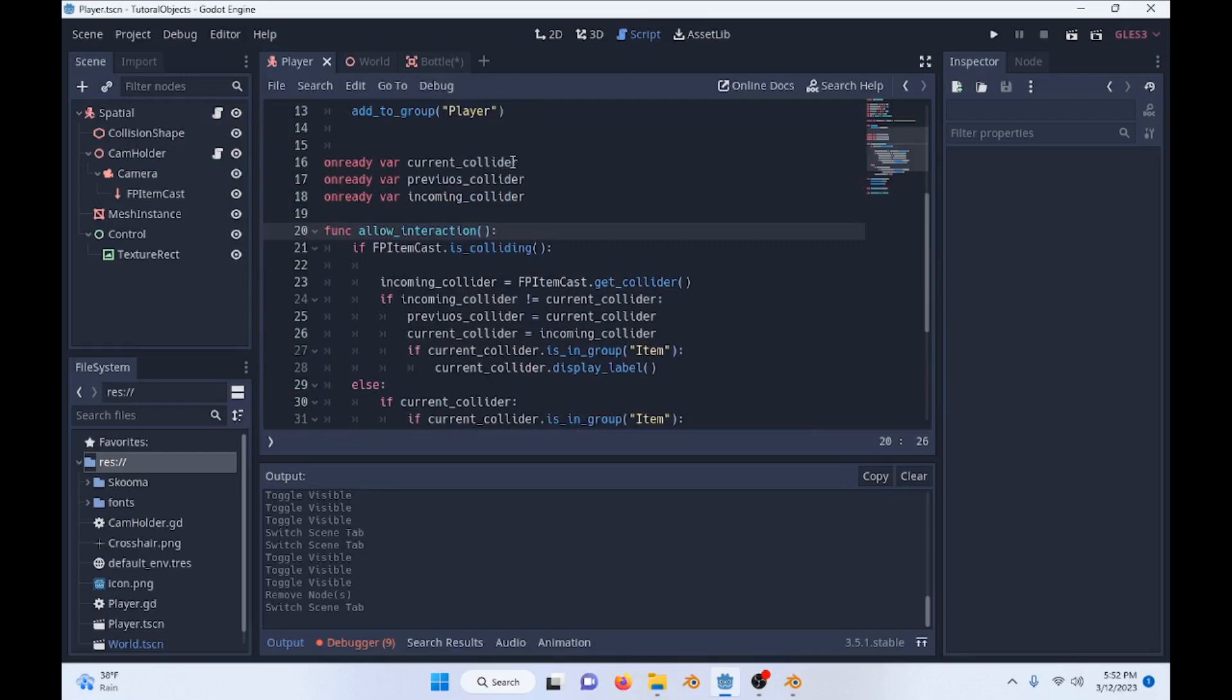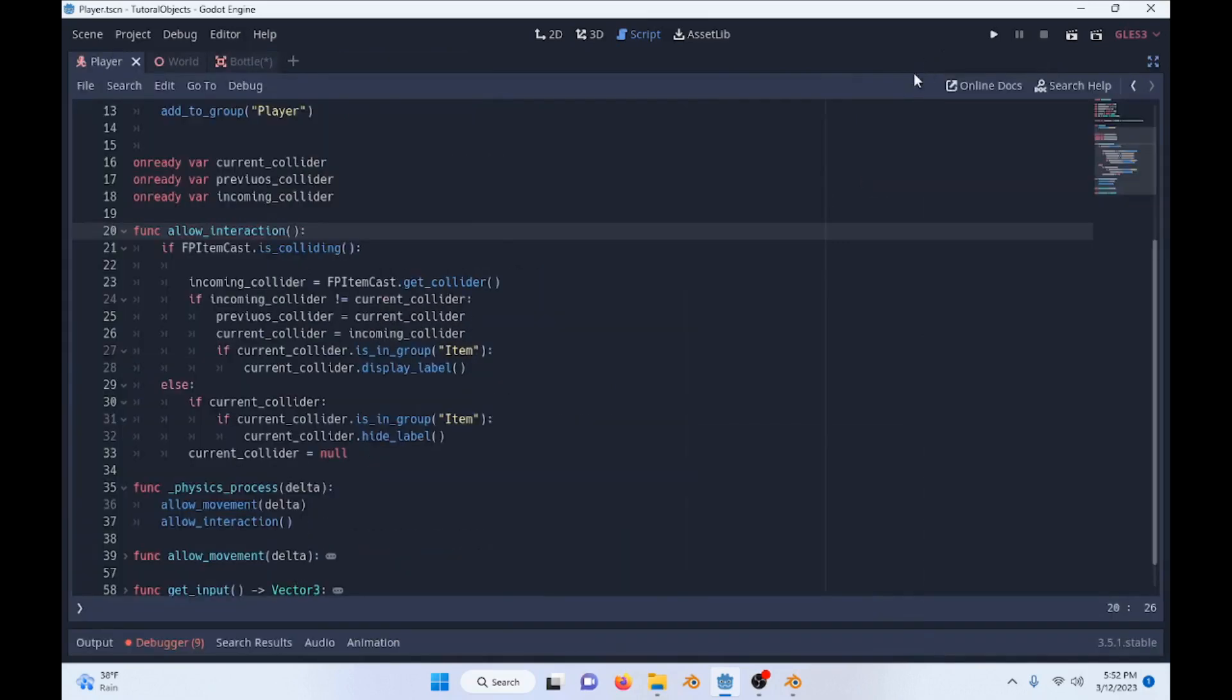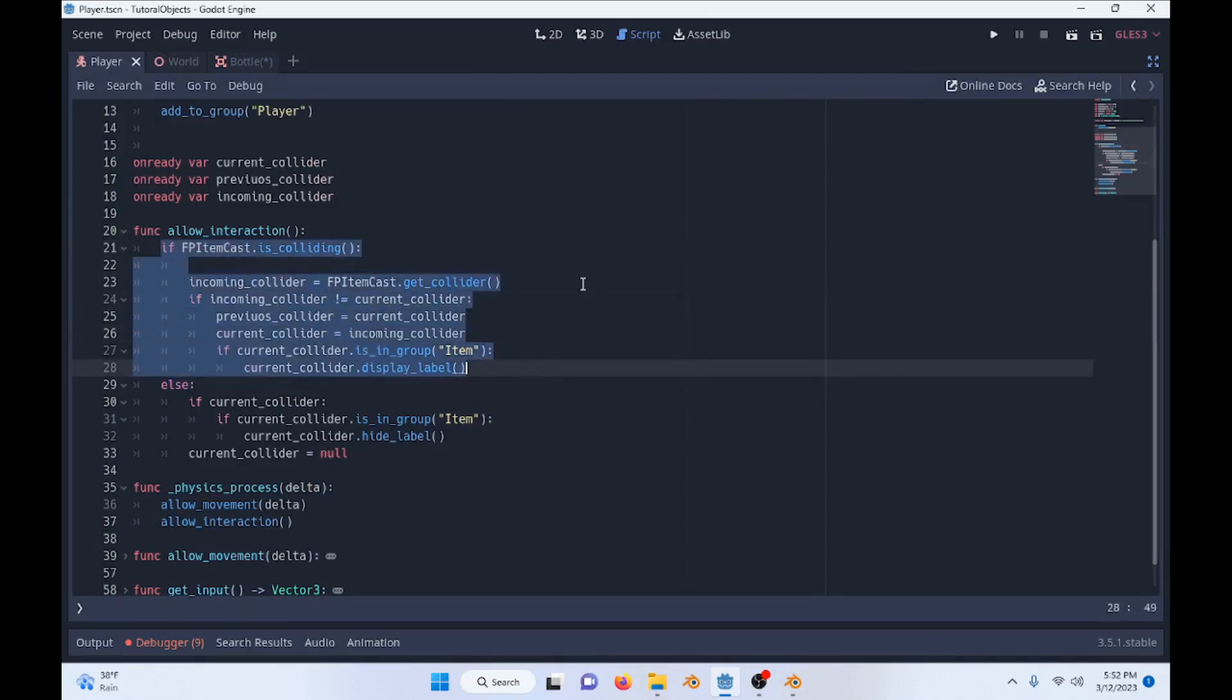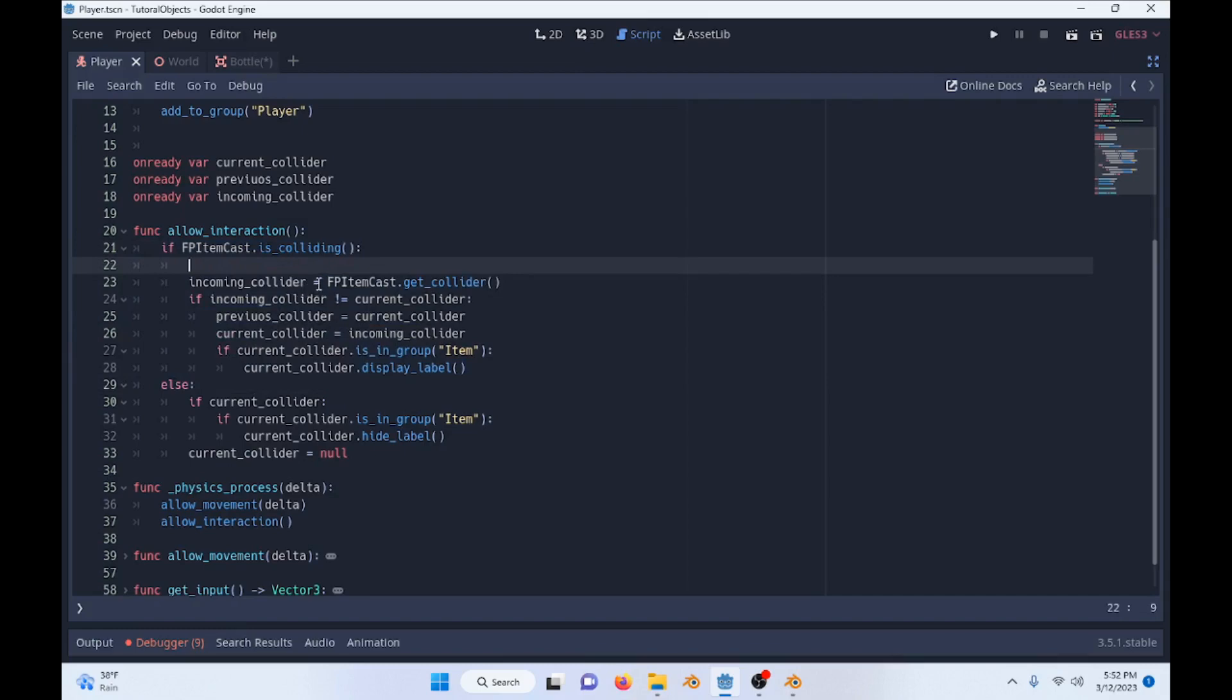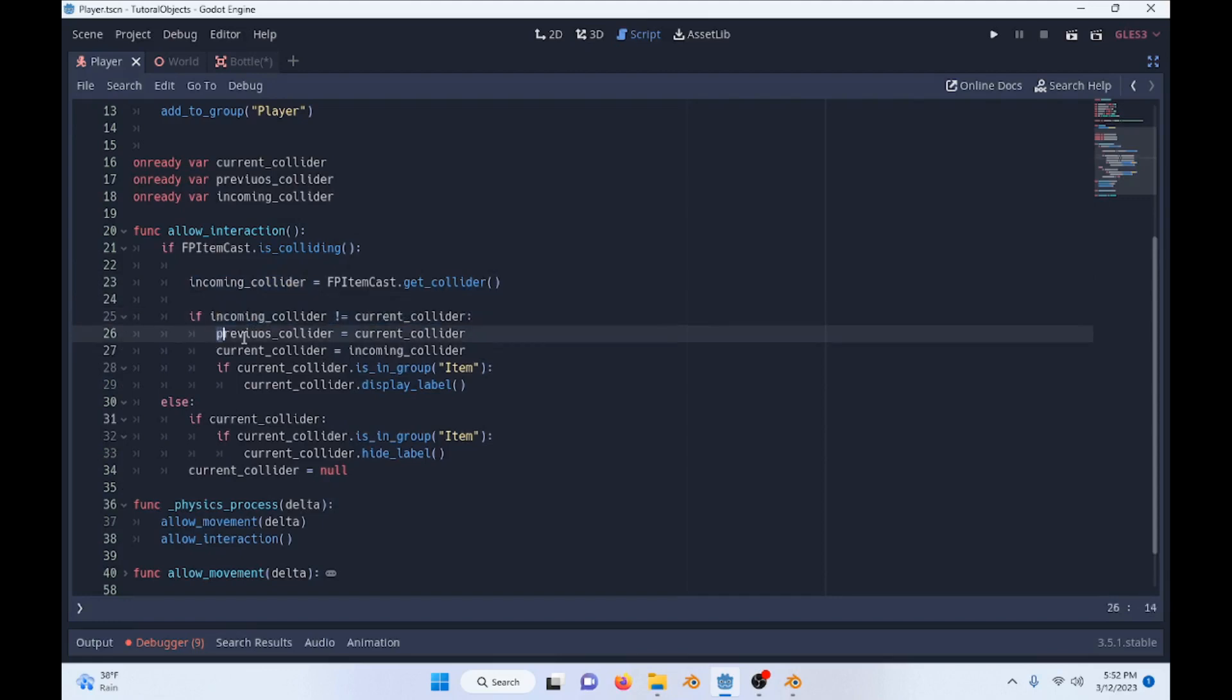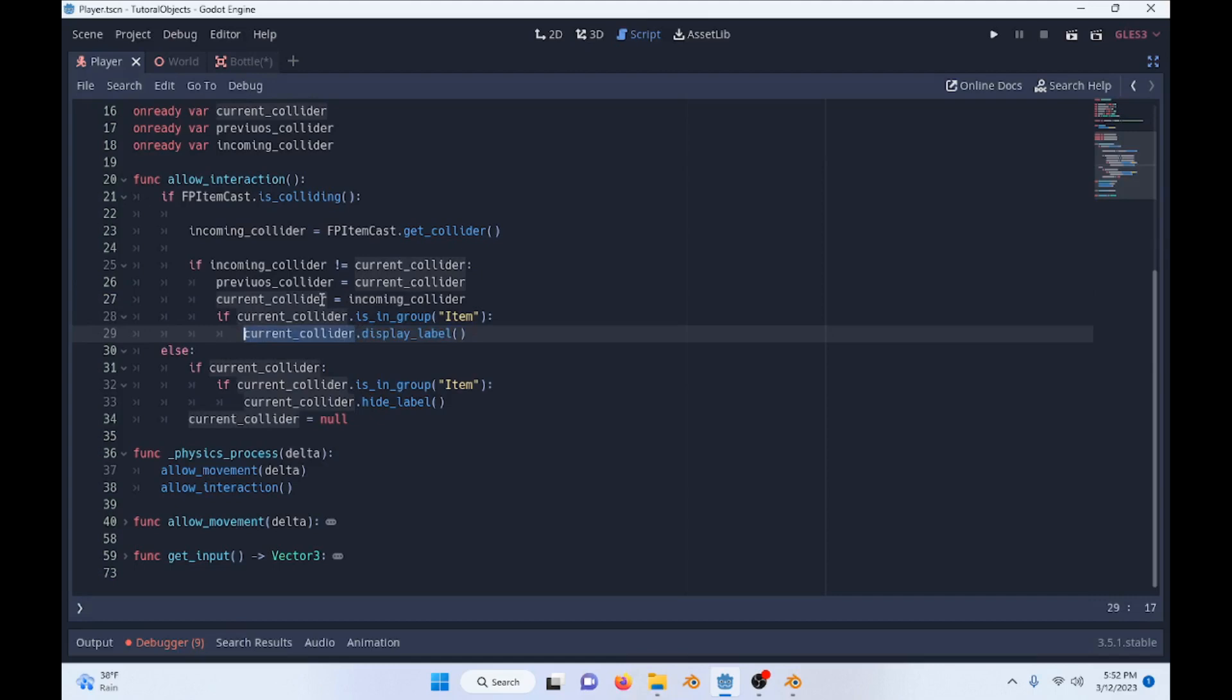This is our main scene right here. So we have a current collider, our previous collider, and our incoming collider. And this is our raycast right here. So if our raycast is colliding, then we're going to take our incoming collider. Then we're going to say the incoming collider is equal to what we are colliding with. And then if our incoming collider is not equal to the current one, we will set the previous equal to the current and the current equal to the incoming. And then if it is in the group item, we will then call the display label function on the current collider that we have just updated.